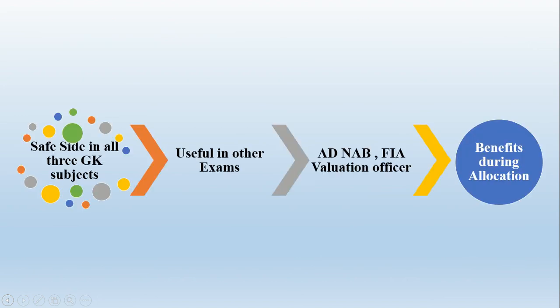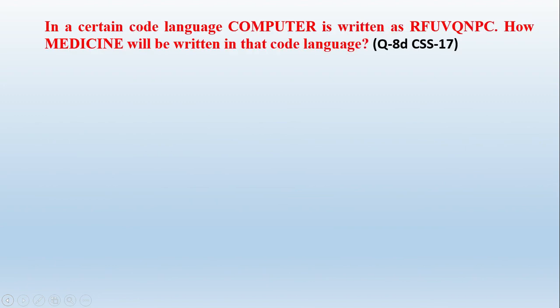We are now discussing about the techniques how to attempt the paper. Suppose you have been given a question whose answer is in just one line or in one word. How will you write? You will think that I have to write just the answer. If you write the answer only in one or two words, then you will not get full marks, full five marks. But you will be given just one mark or two marks.